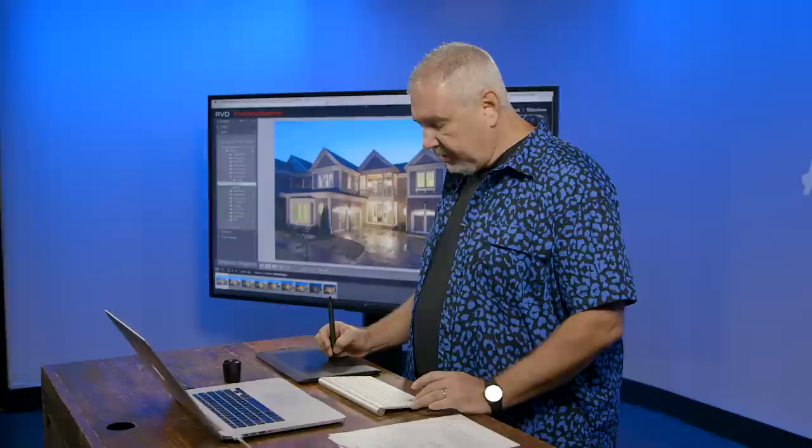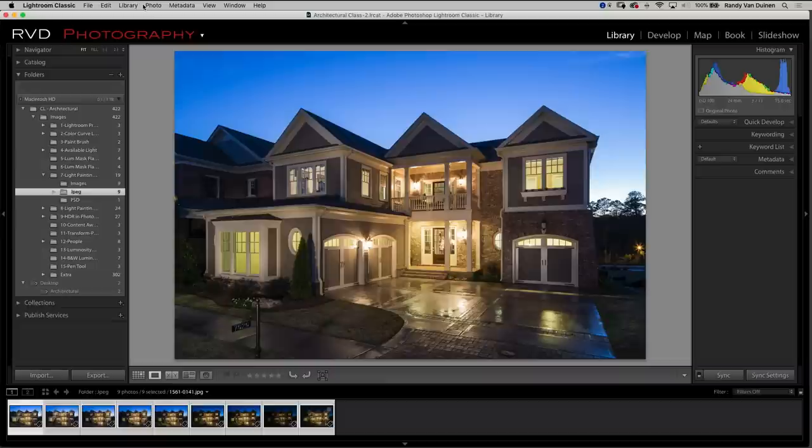We're going to select all the layers right here and we're going to go to photo again, edit in, and open as layers in Photoshop.